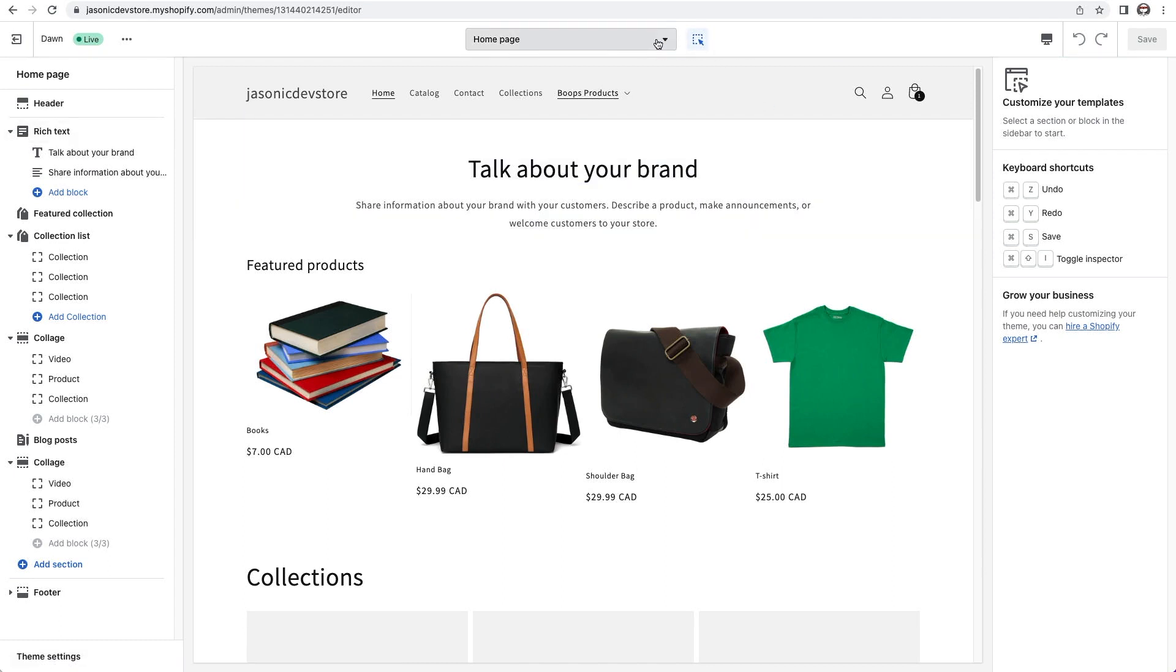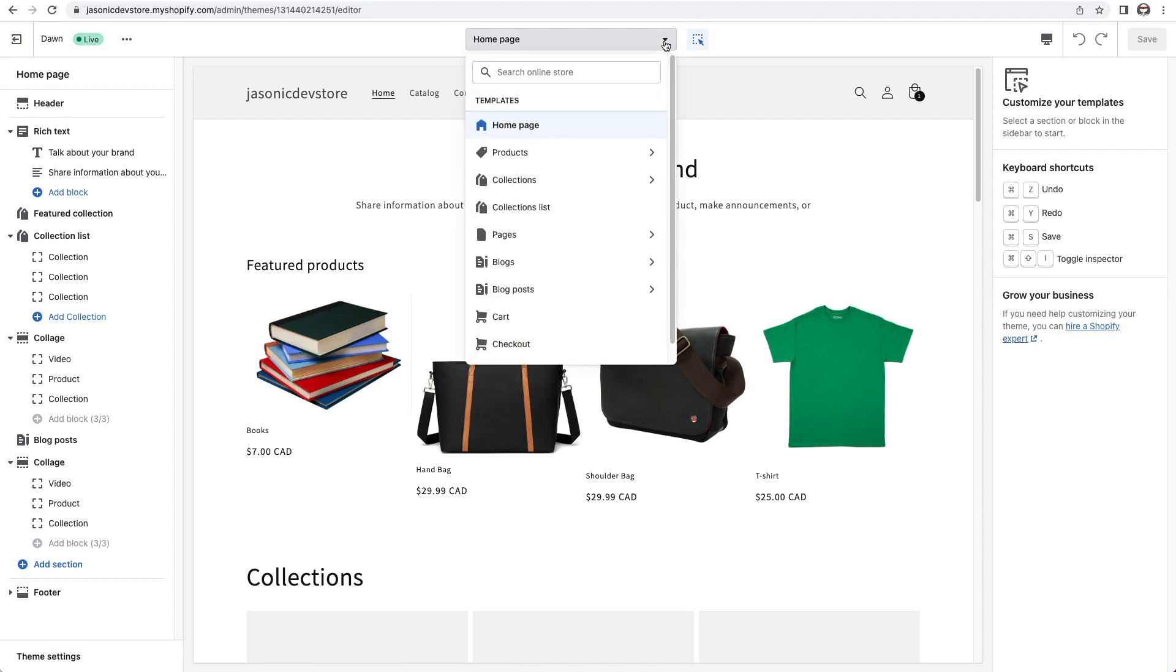At the top in the center, you can see that I'm currently editing the homepage. I can click here and a drop down menu appears. I can then choose to edit other pages. We'll cover that in a bit.